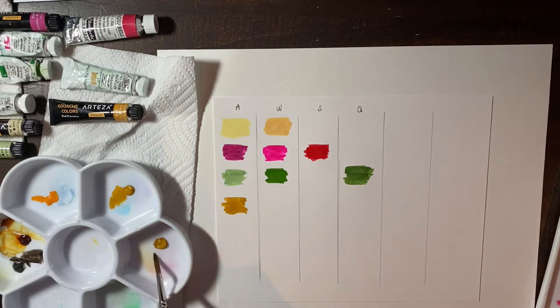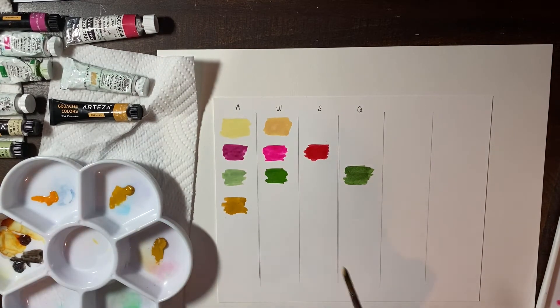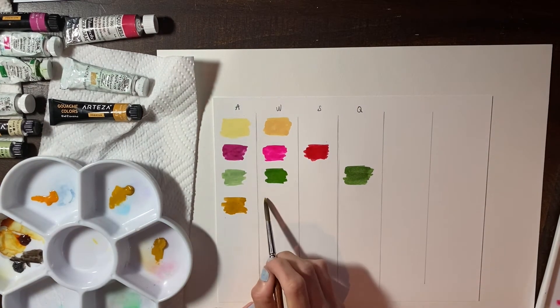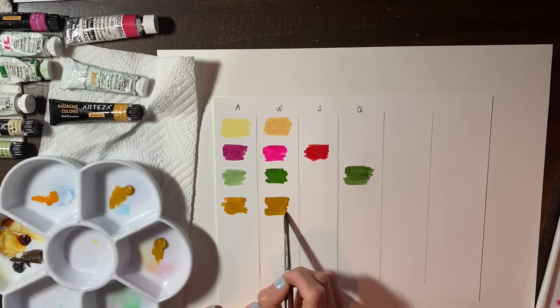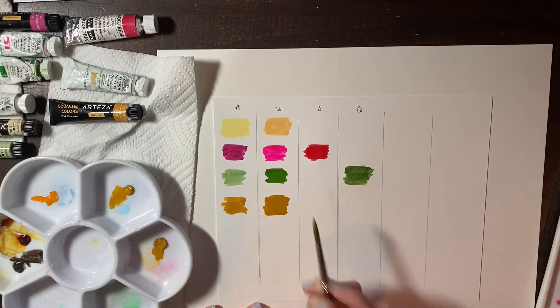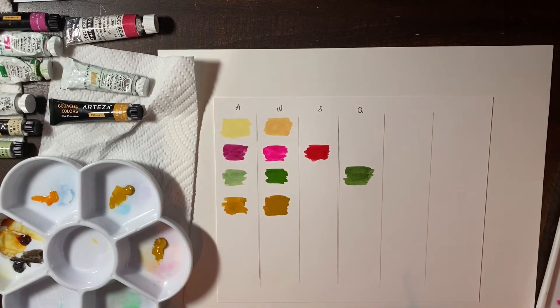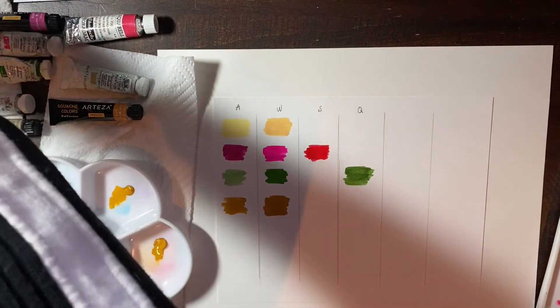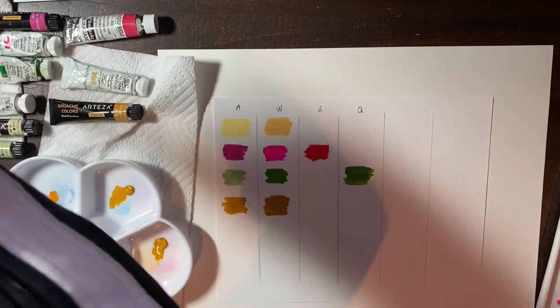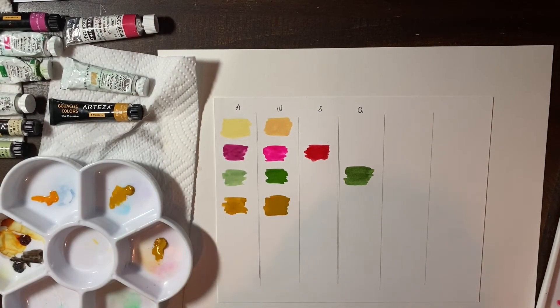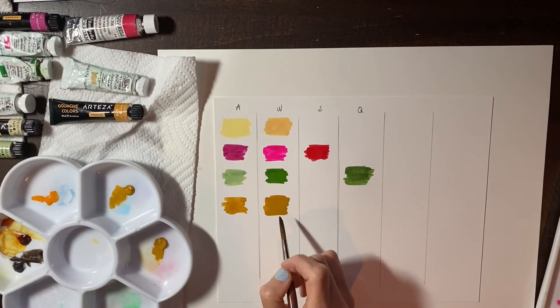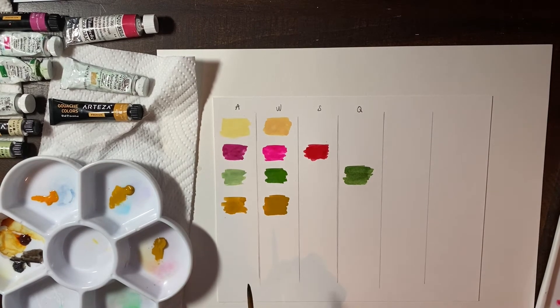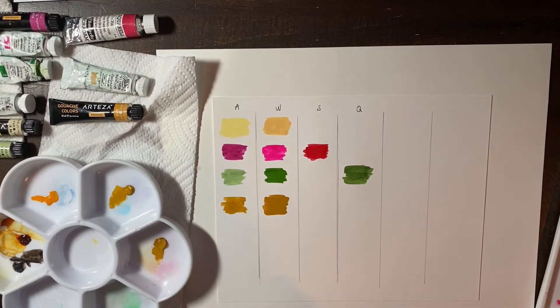Wow. Arteza gets a win on this one. Look at that. Wow. Wow. I think that's a match. That's real close. Got a little bit more brown maybe in this one. More pigment.